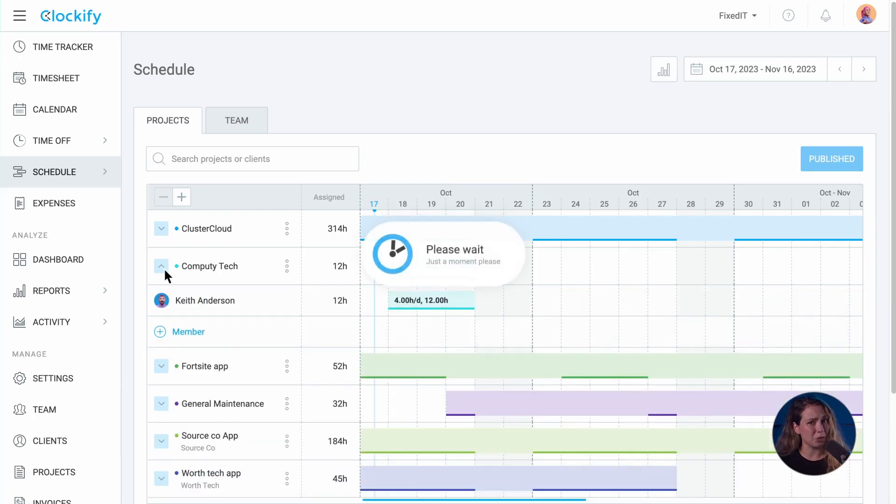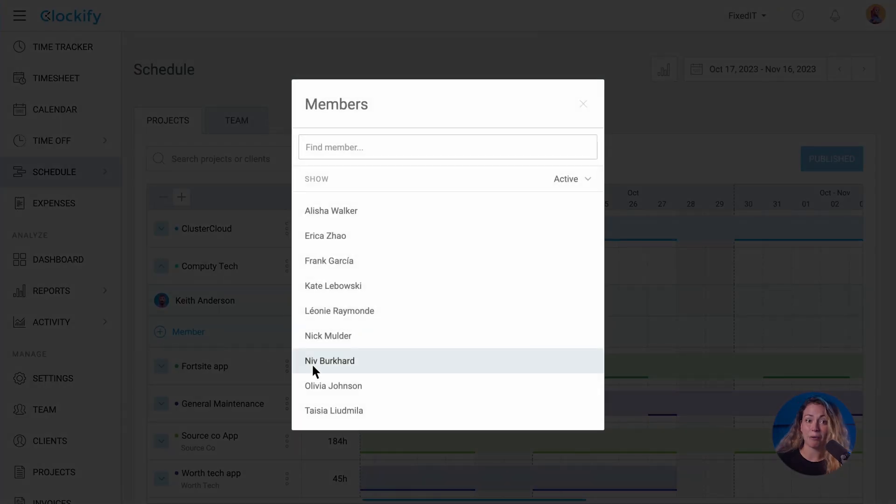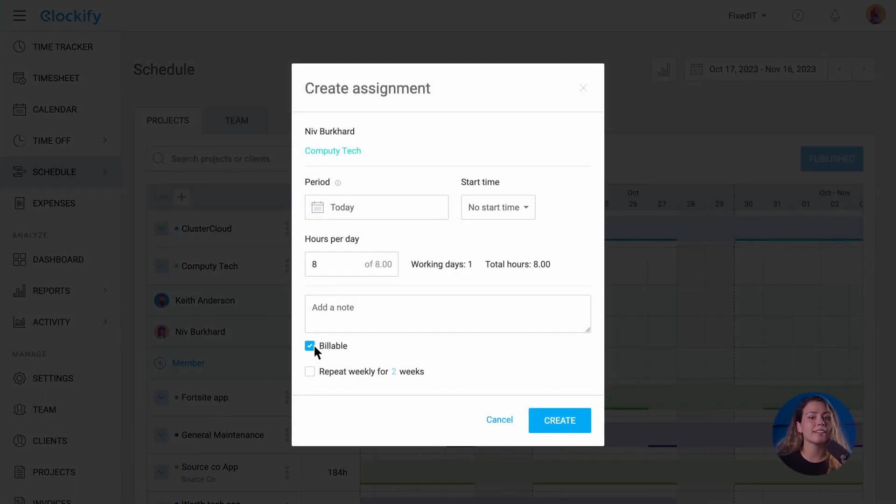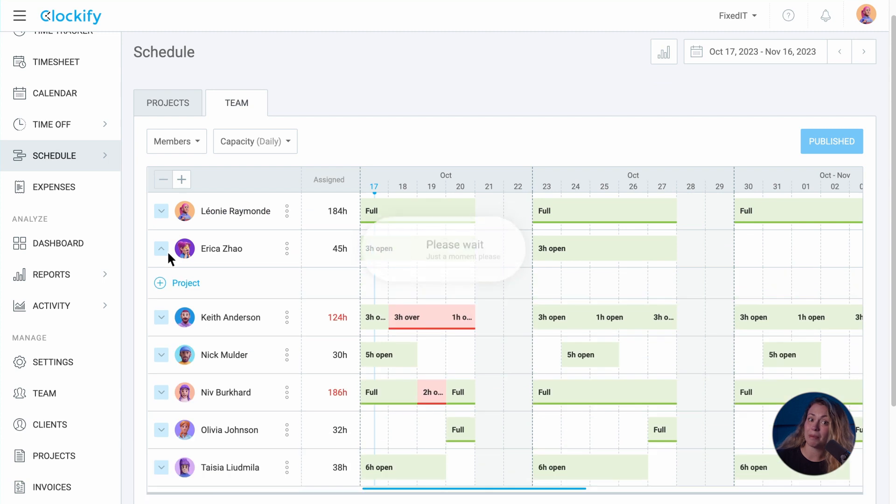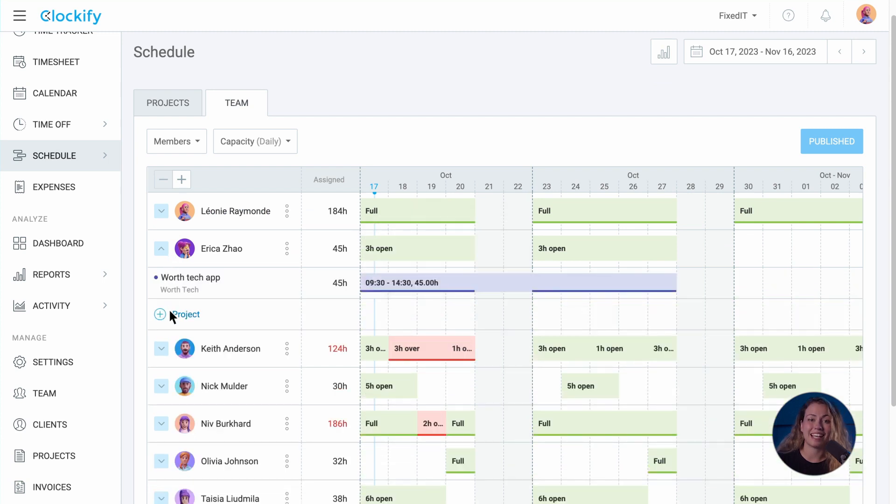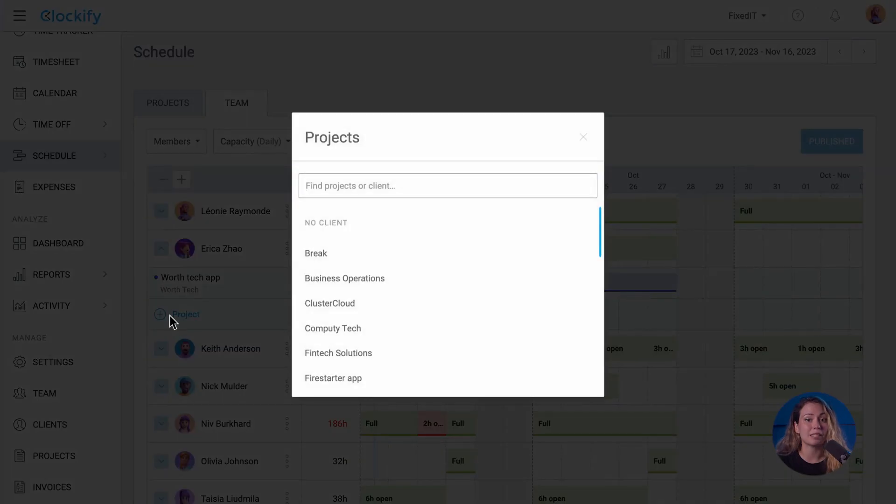You can make schedules two ways, by scheduling hours to projects and assigning team members, or by organizing team members and assigning them projects based on their work capacity.